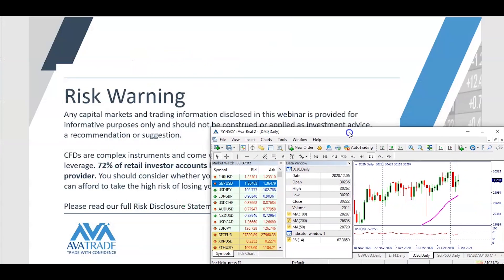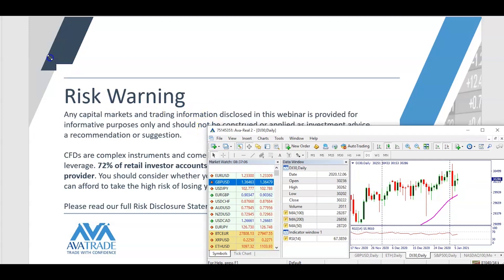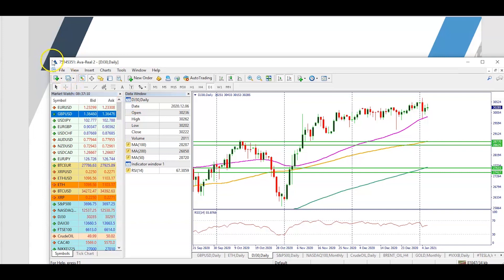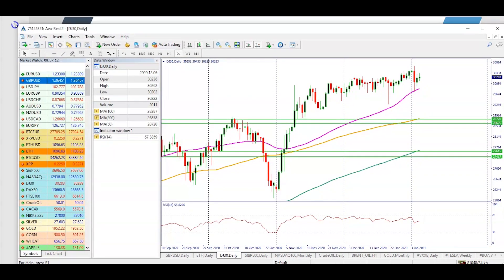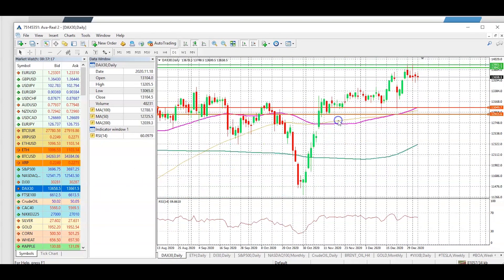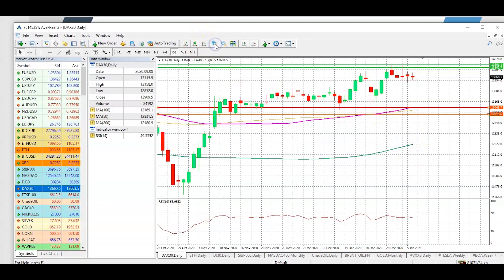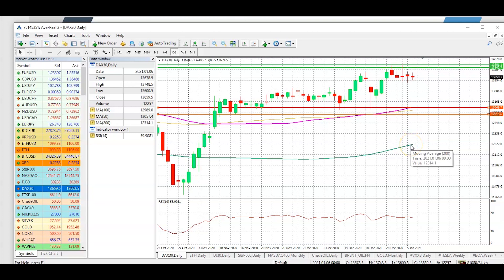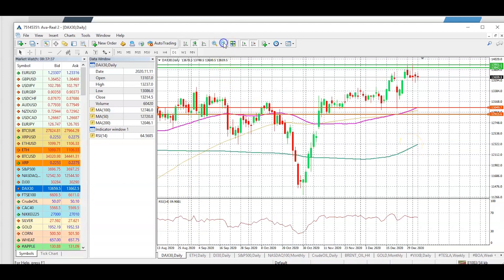Now as always, I'm going to bring out the MT4 platform, which can be downloaded from our website evertrade.com. On the daily chart we have three different moving averages: first is your 50-day simple moving average, followed by the 100-day simple moving average in orange, and finally your 200-day simple moving average. Clearly the price is trading well above these moving averages.